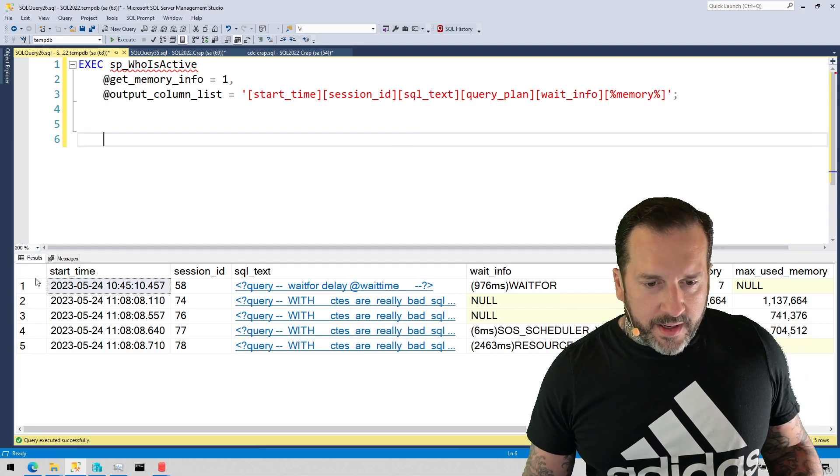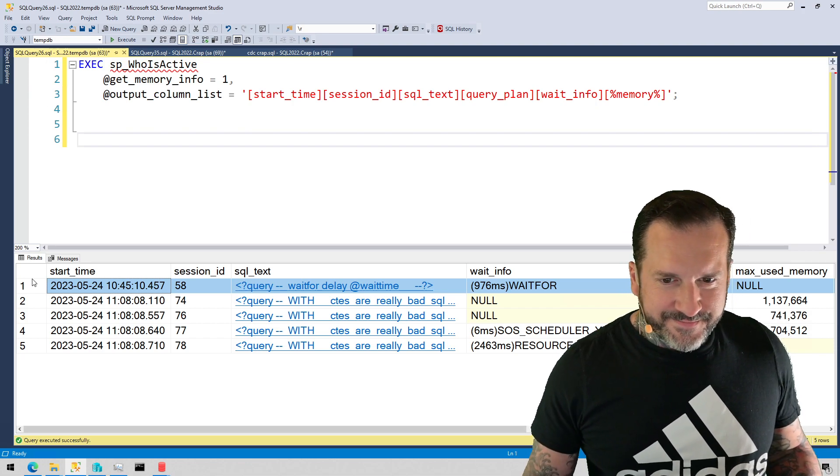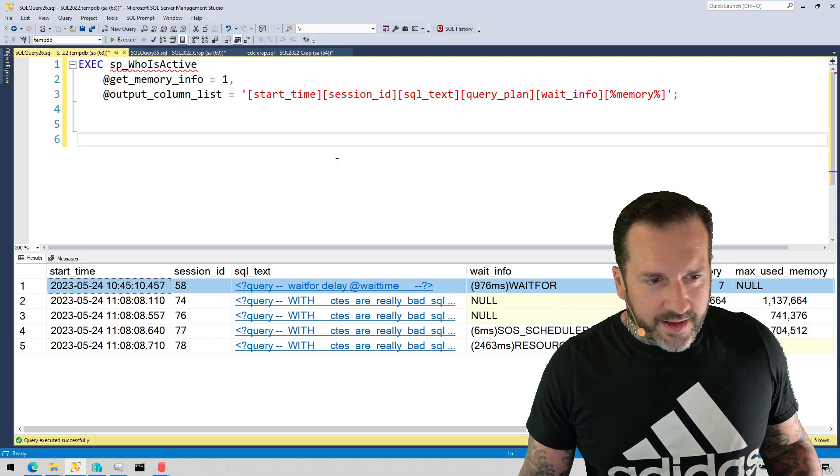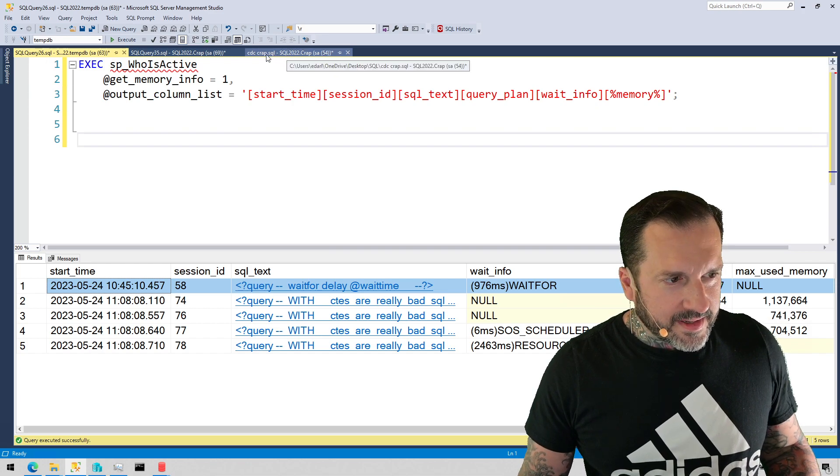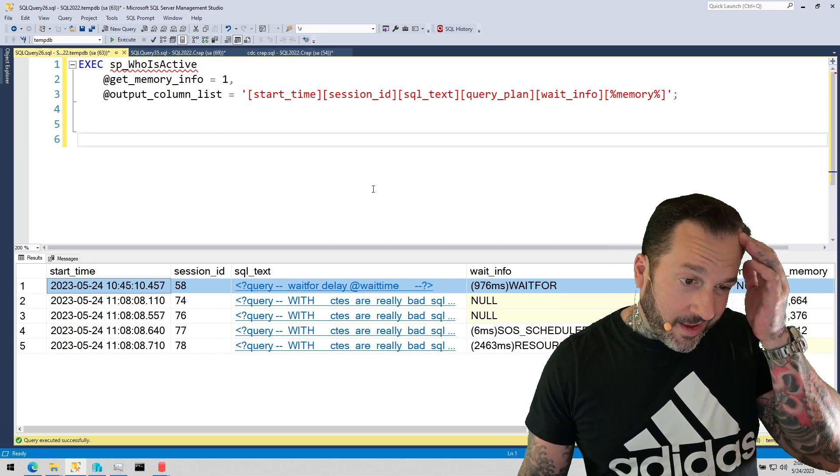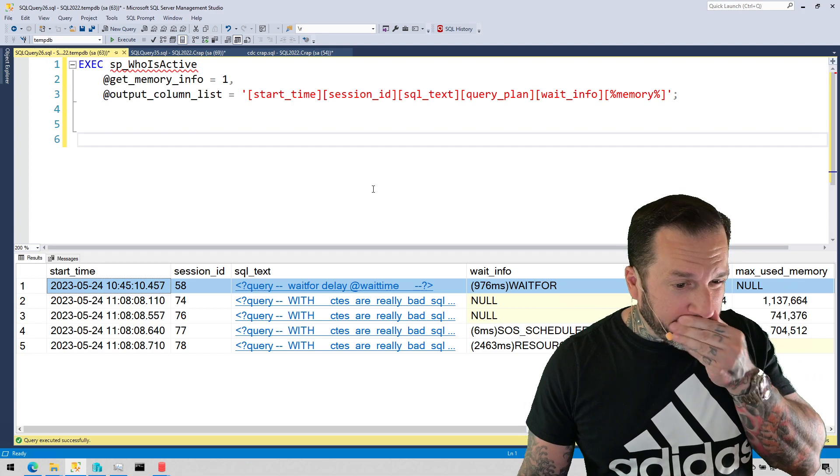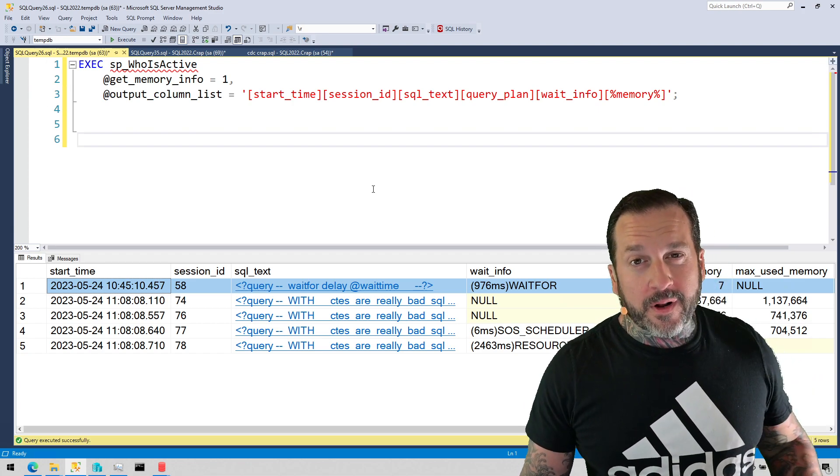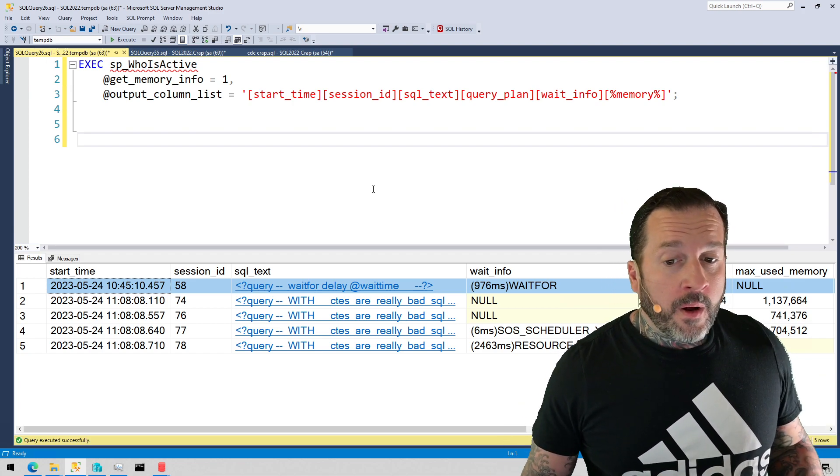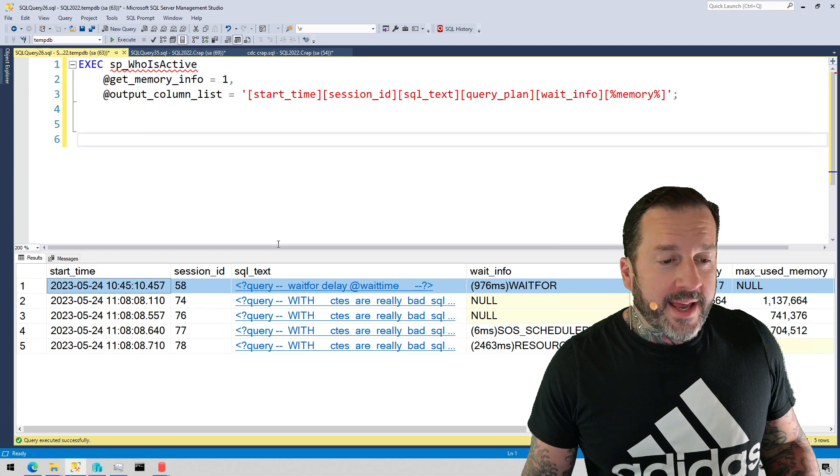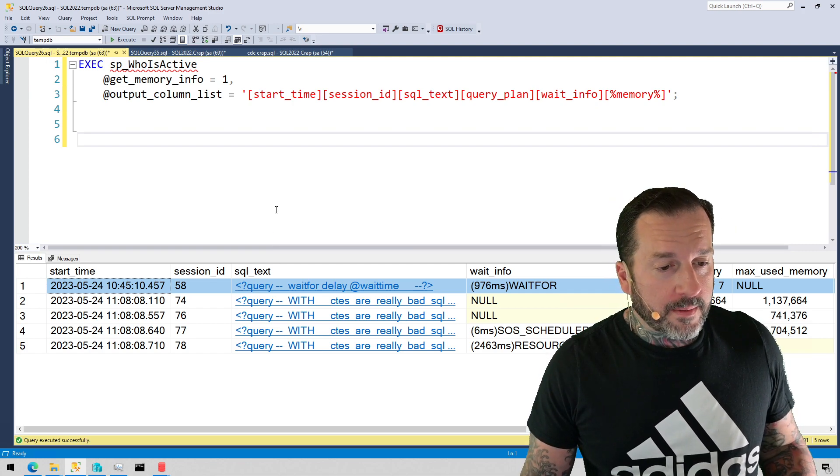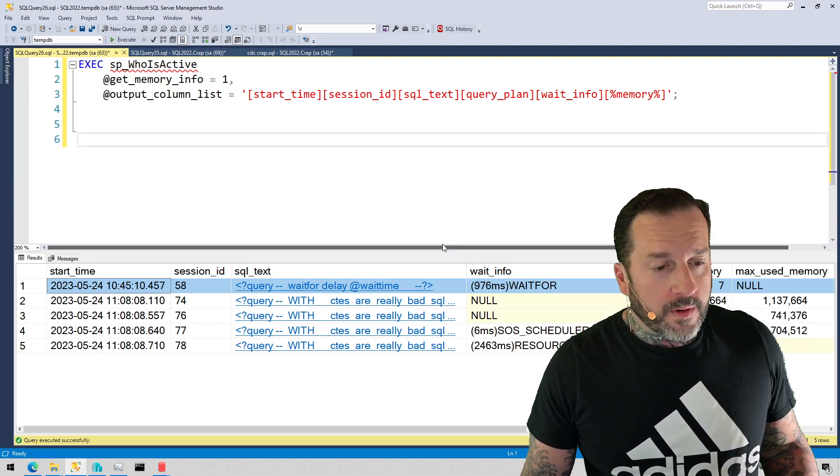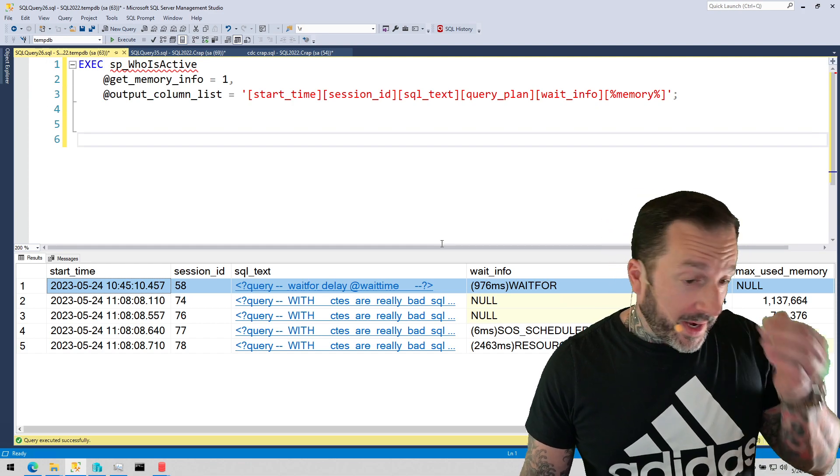You can ignore this top line. In case you can't read up here, this tab is titled CDC crap and I was trying to figure out some stuff for a client about change data capture, so I have this change data capture job constantly running on my system now. There's a wait for and it goes and does some stuff, but anyway.